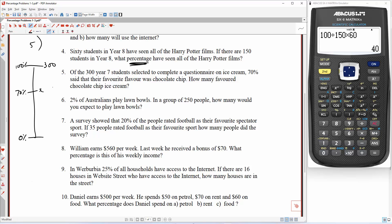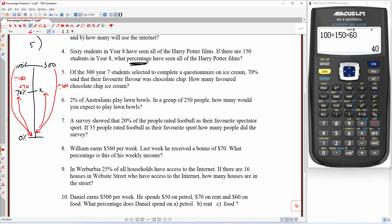So 300 students in year seven represents all of them. 70% said choc chip, so here's 70% and that's going to be the unknown. This is 0% down here. Start with the side with X on it, start with the number: 300 down to 1, 1 up to X. 100 down to 1, up to 70. So this one here is going to be divided by 100, times 70. So X is equal to 300 divided by 100 times 70.